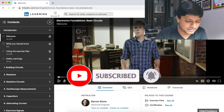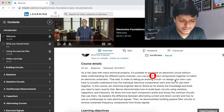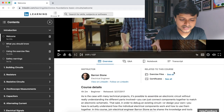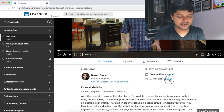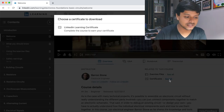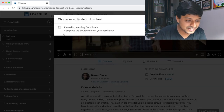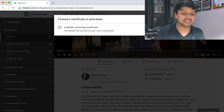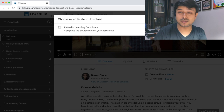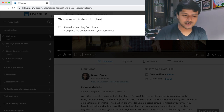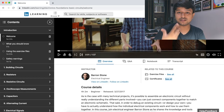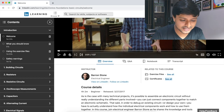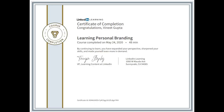If you click on the exercises and certificates tab, you can check your certificates after completing the course. At the end of this video, I will show you the certificate and how you can share it on LinkedIn.